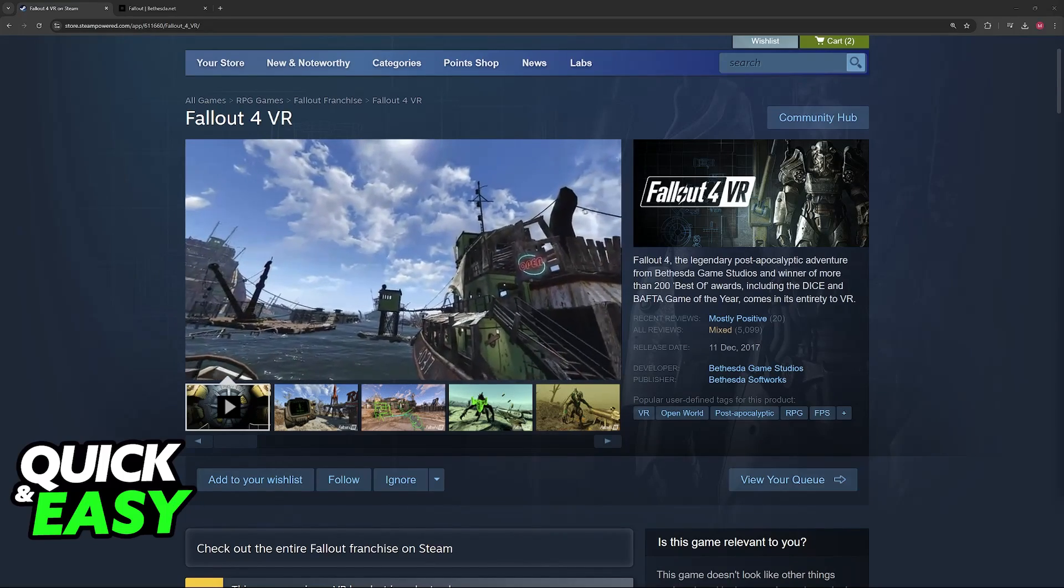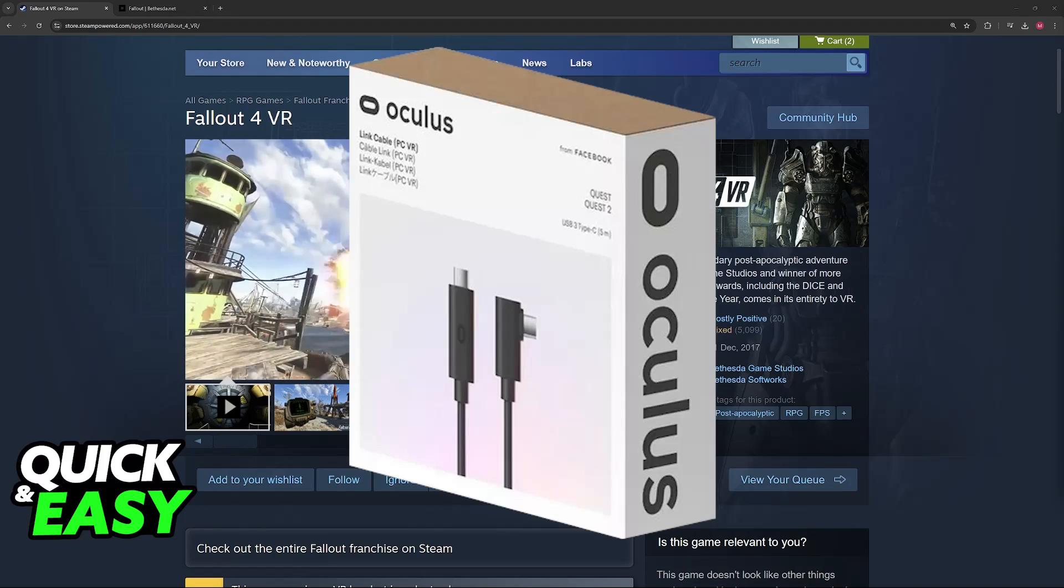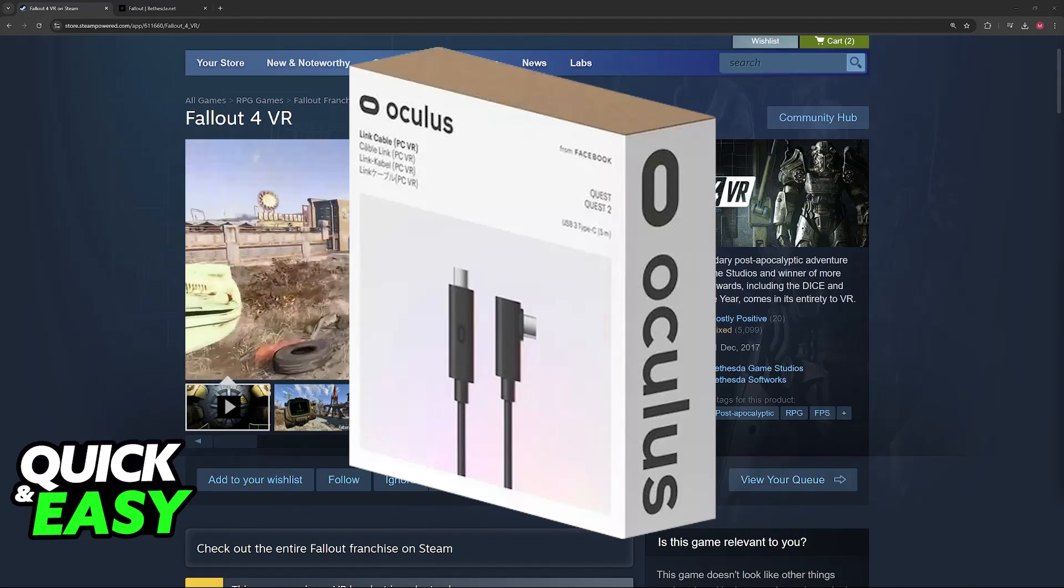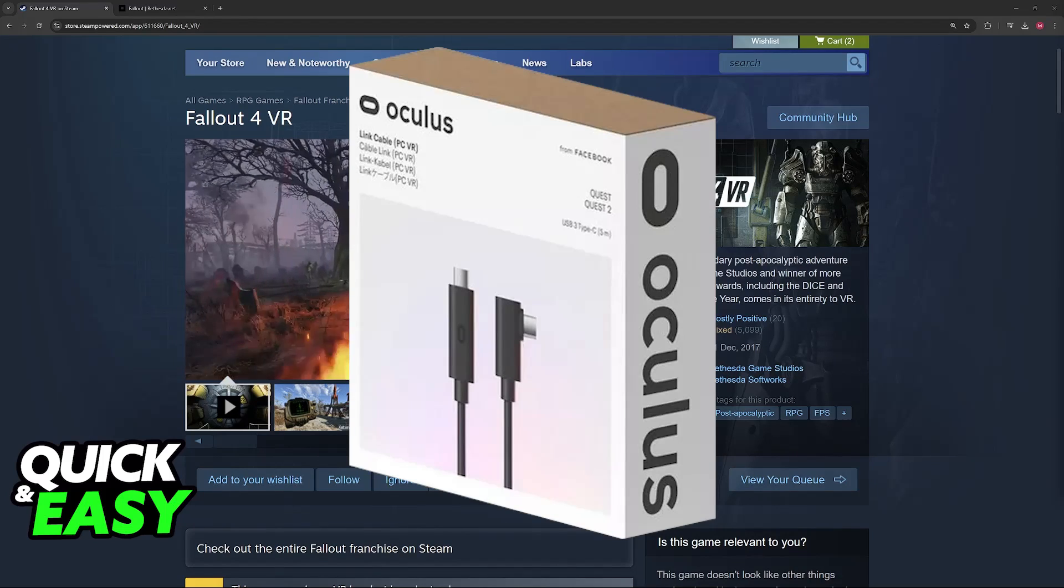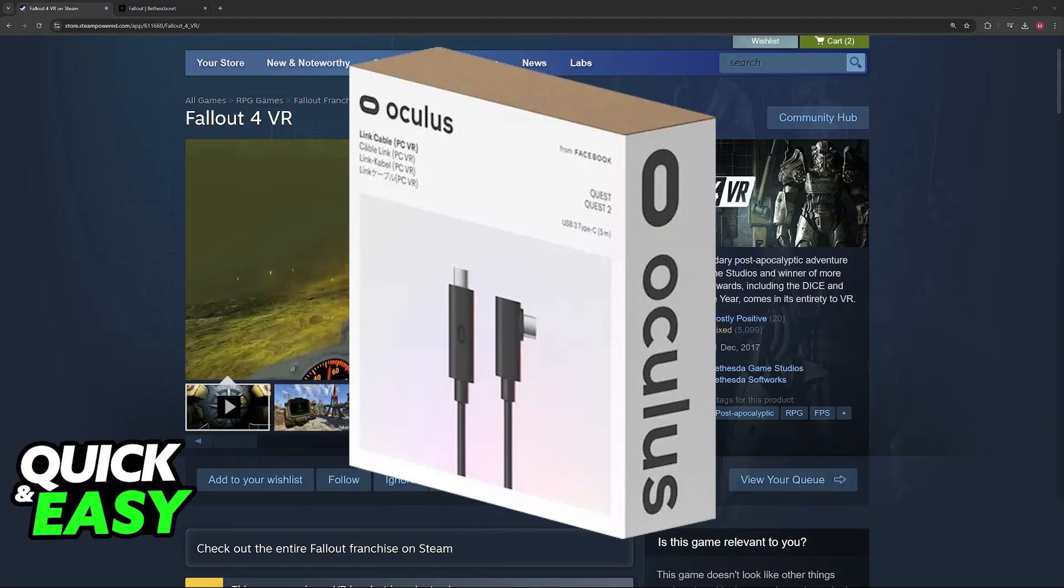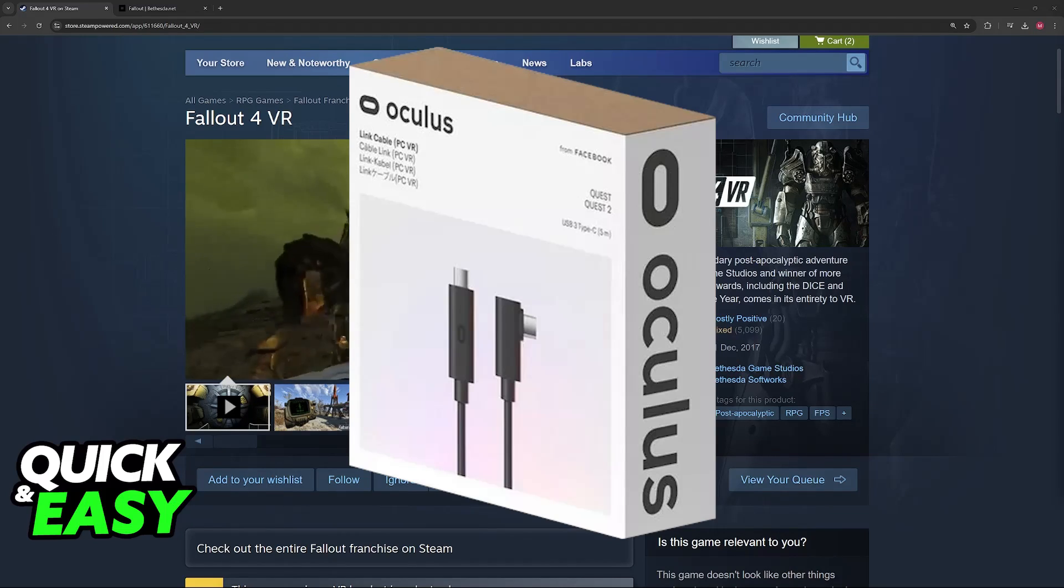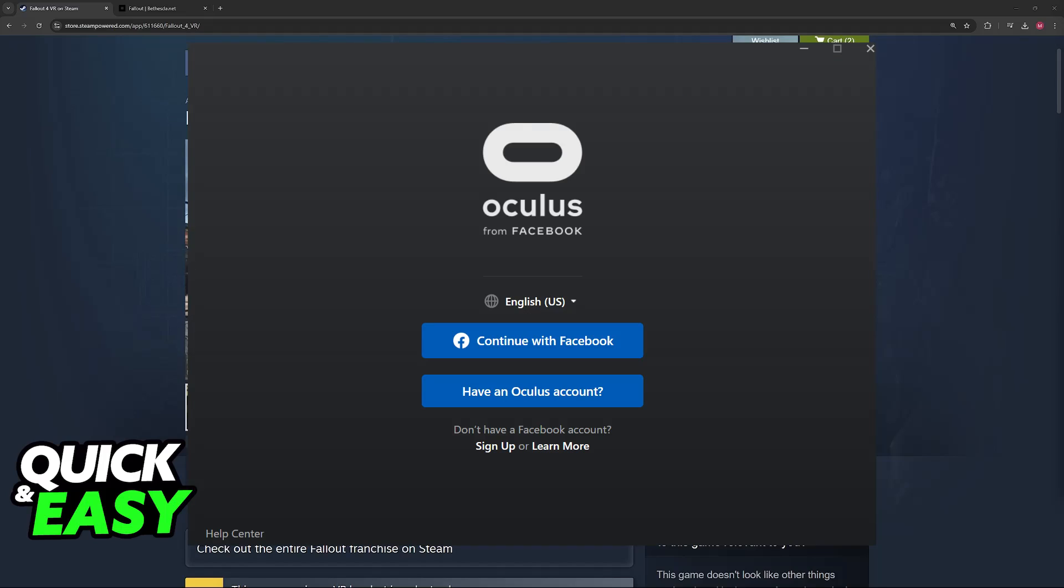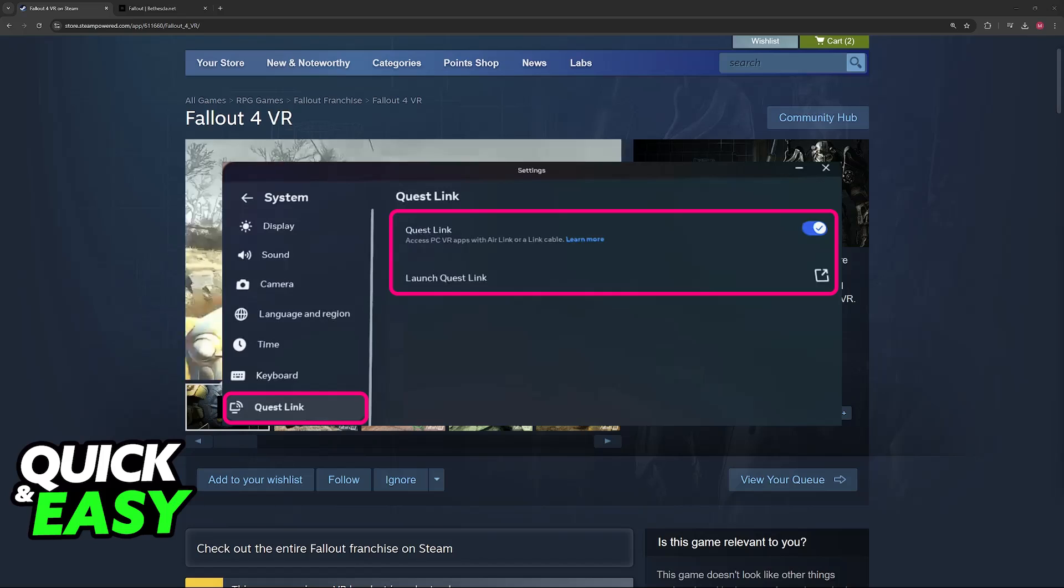To set up the Link cable, all that you have to do is connect one end of the Link cable to the USB port on the side of your Oculus Quest 2, and the other end of the cable to your PC. Now, you will be able to launch the Oculus app, log in with your Oculus account, and enable Oculus Link.